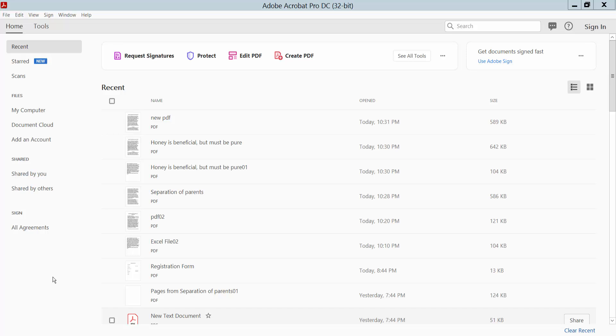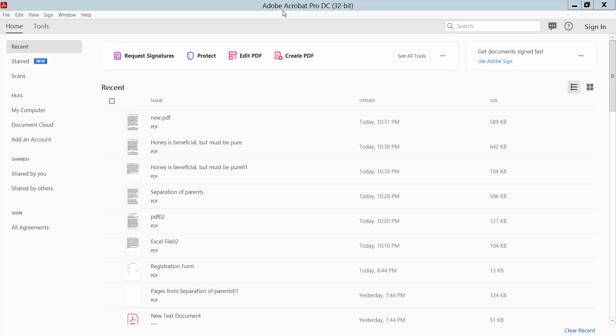Hello everyone, in this video today I'm going to show you how to insert and delete pages from a PDF document using Adobe Acrobat Pro DC. First, load your PDF file.